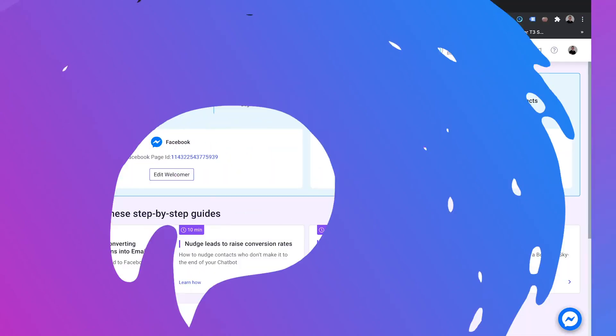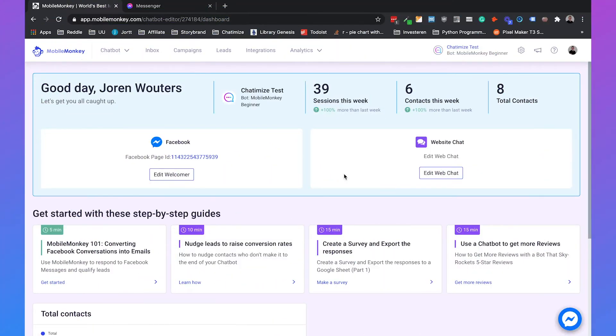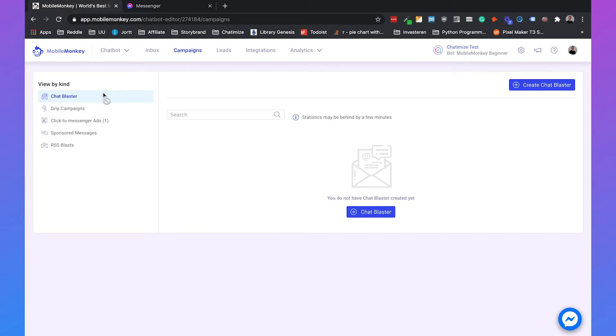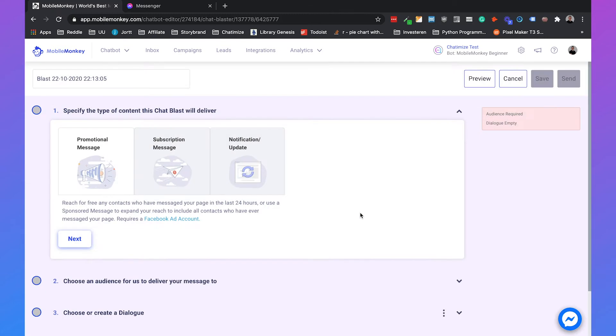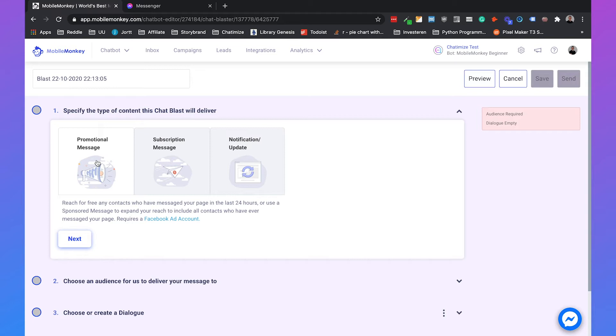First we'll make a chatblaster that sends only to the users that chatted with your chatbot in the last 24 hours. So if we go to campaigns, we can click on chatblaster. And here we can choose between the promotional message, the subscription message, or the notification update. So we will just go with the promotional message. That's the message that we're sending out to users only if they are in the 24 hour window.